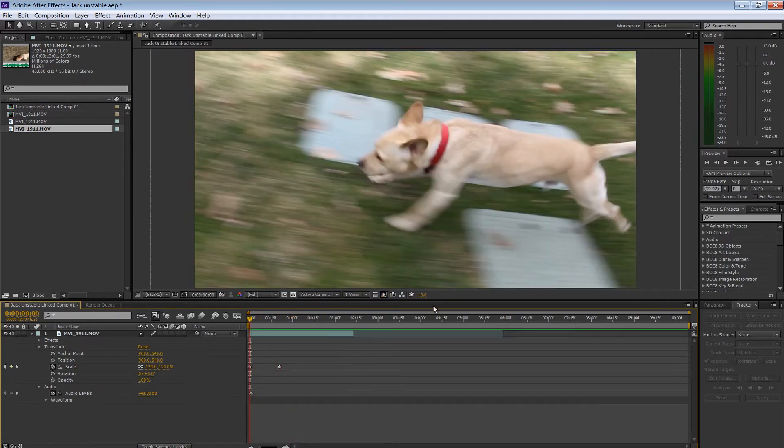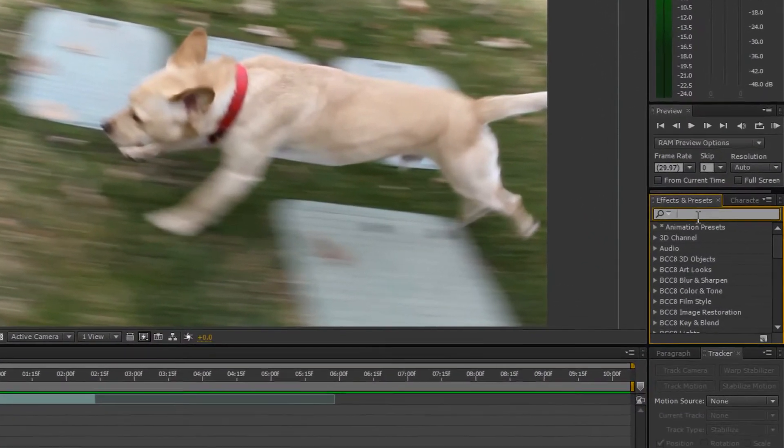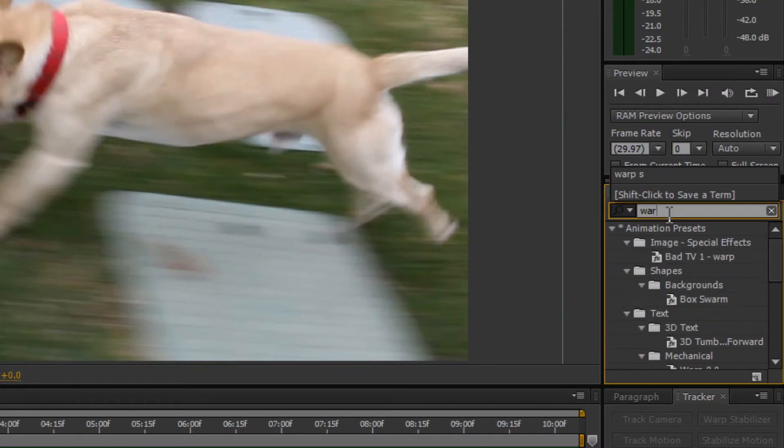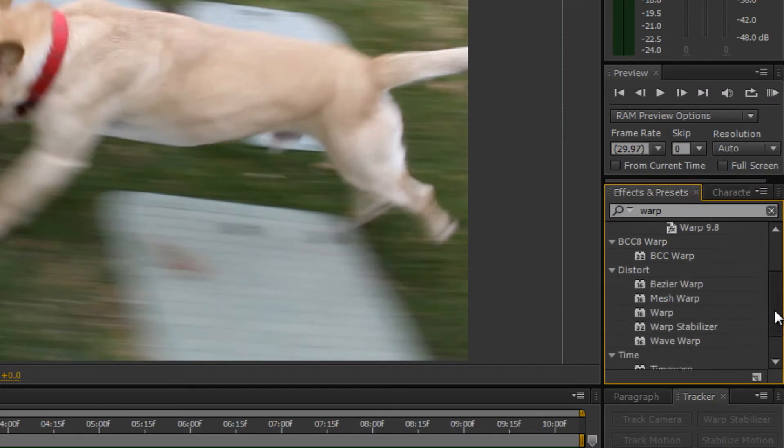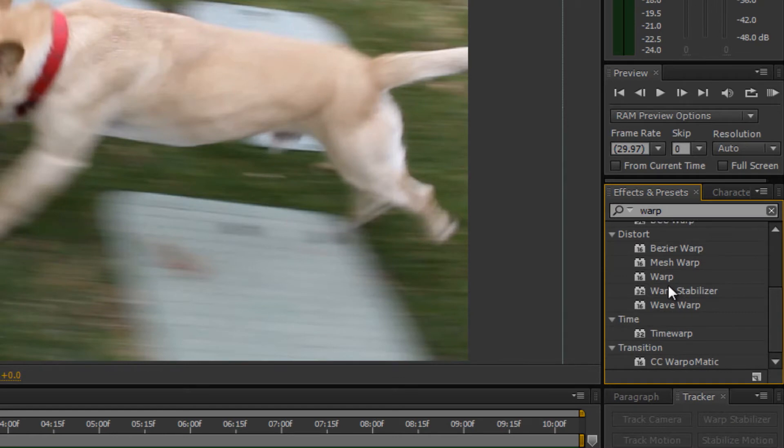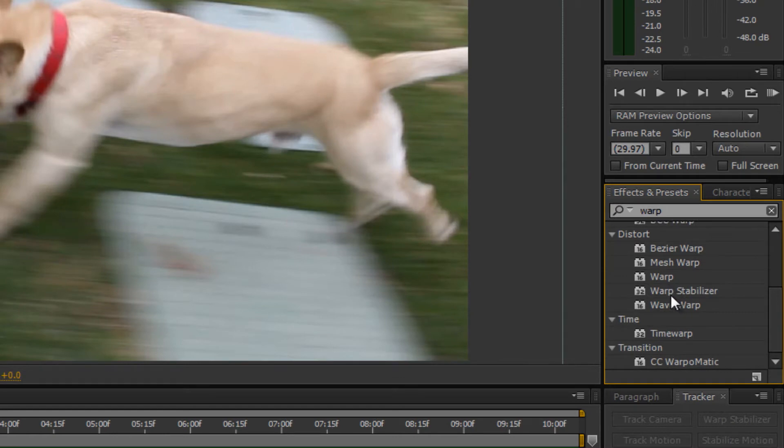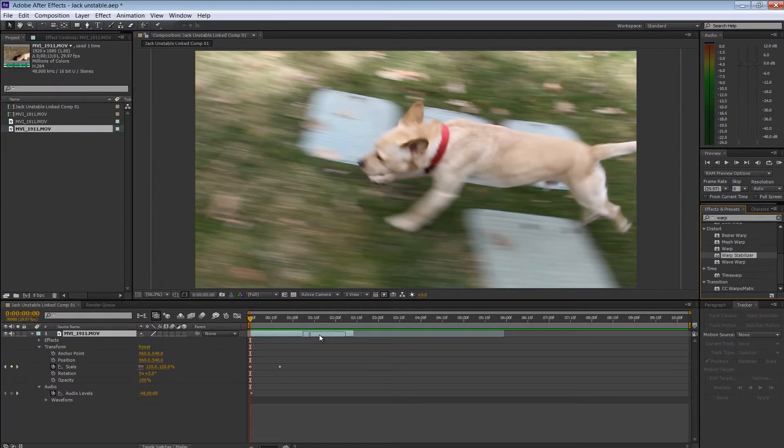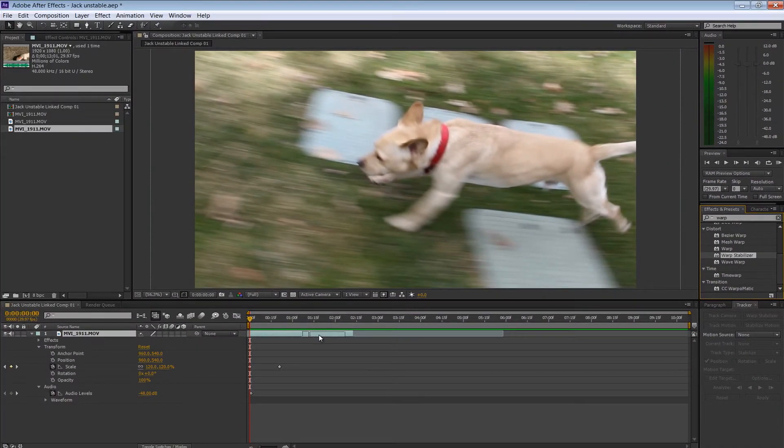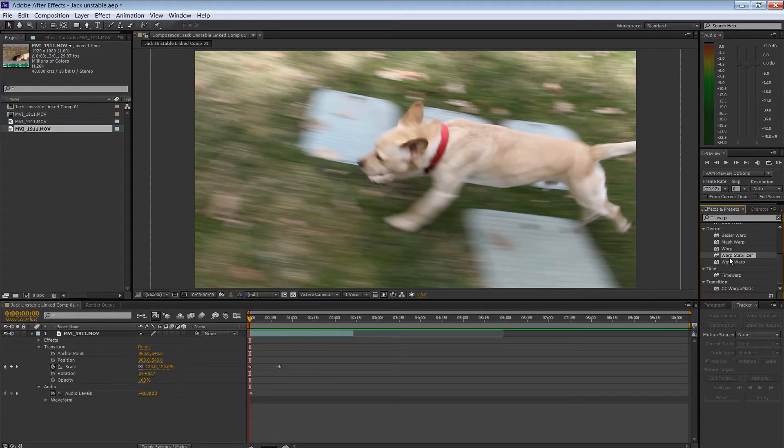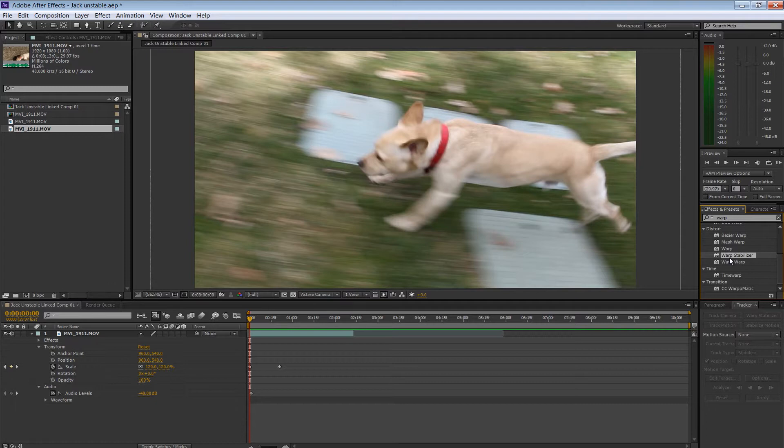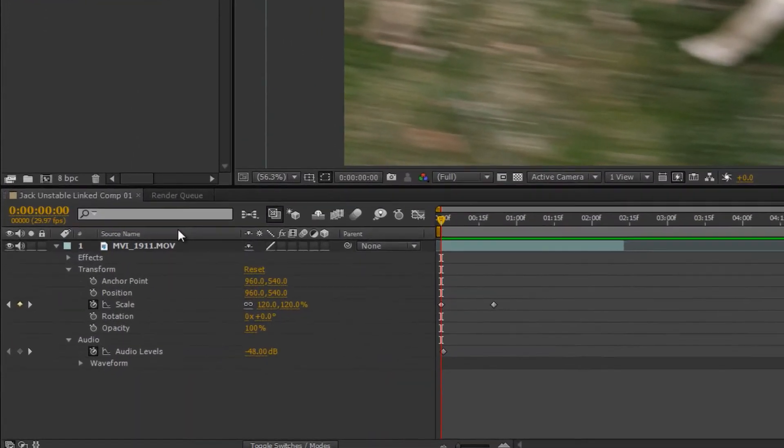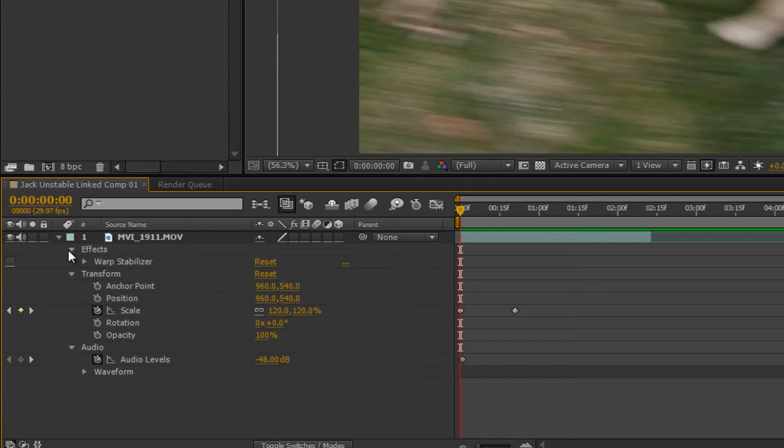So what we want to do is we want to go and find our Warp Stabilizer, and we can scroll down until we find Warp Stabilizer, or you can continue typing in both words. But once you find it, you're just going to grab it and drag it right on top of the clip. However, I've actually applied this Warp Stabilizer to this clip because it does take some time. This is a real CPU intensive activity. However, for time's sake, I've already gone ahead and done it.